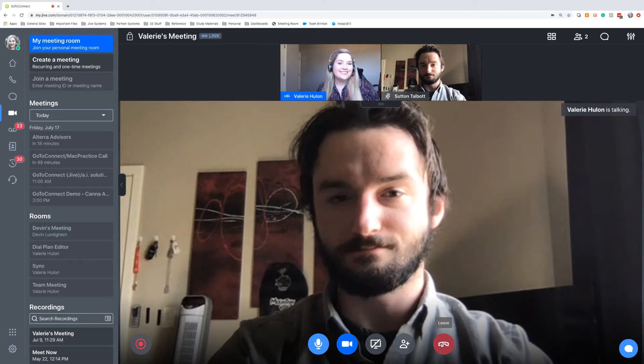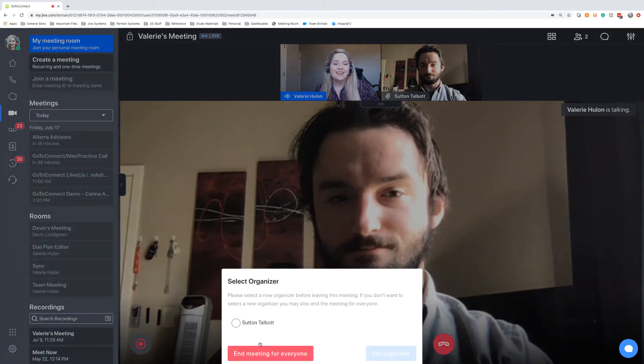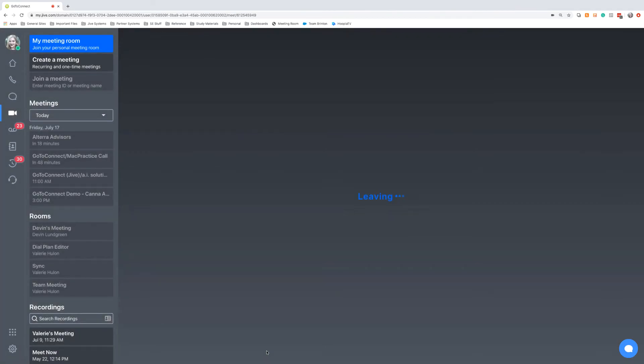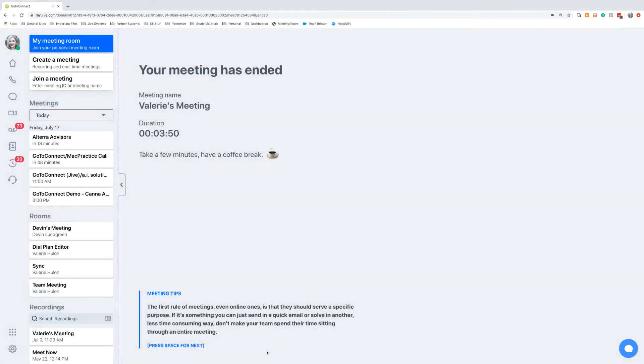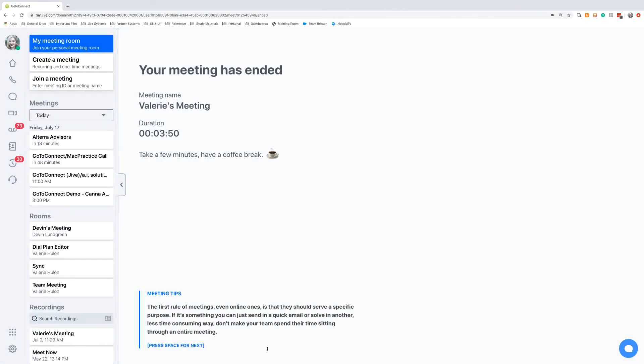So, bye Sutton! And we can end that meeting for everyone. This will give us some brief meeting notes, so we can see the total duration of the meeting was three minutes. And it will give us some quick tips for our next meeting.